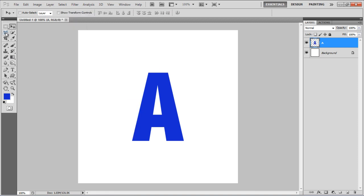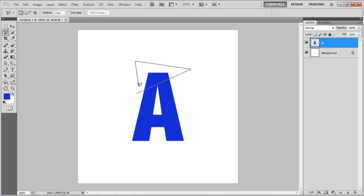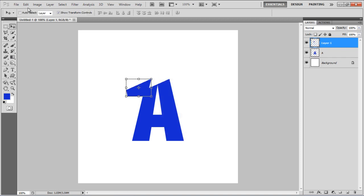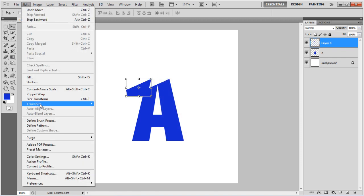Now create a section of the top of the letter using the Polygonal Lasso tool. Once done, right-click on it and select the Layer via Cut option from the menu.